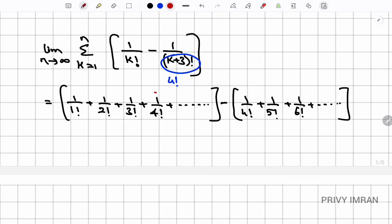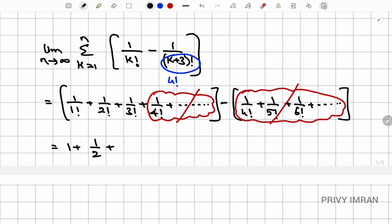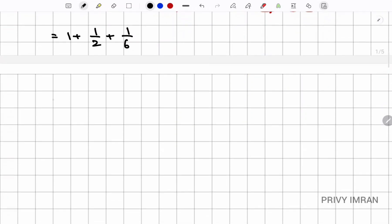Observing the two series, all terms from 1/4! onward cancel out from both series. The remaining terms are 1/1! + 1/2! + 1/3! = 1 + 1/2 + 1/6. Taking LCM 6: (6 + 3 + 1)/6 = 10/6.